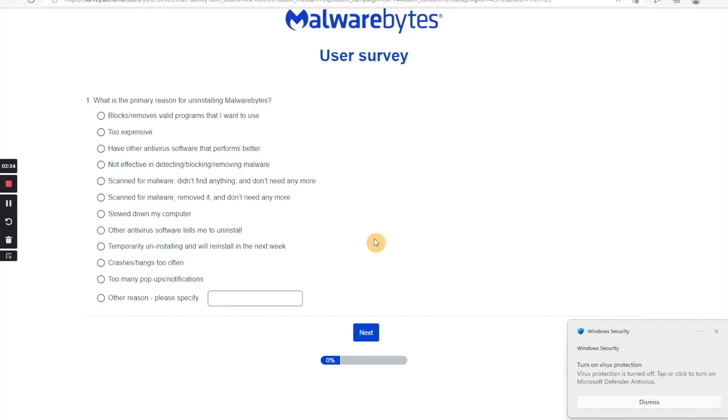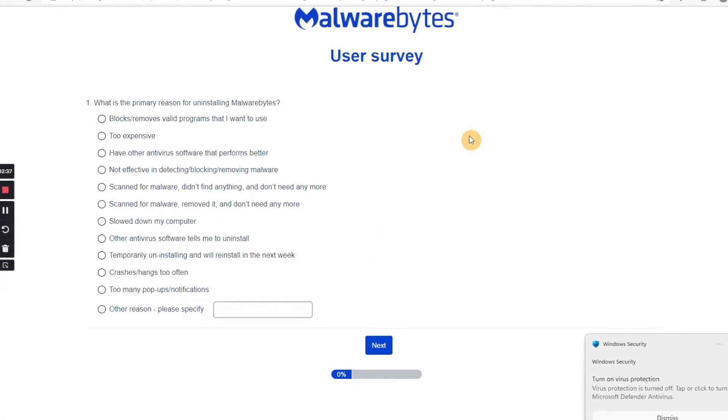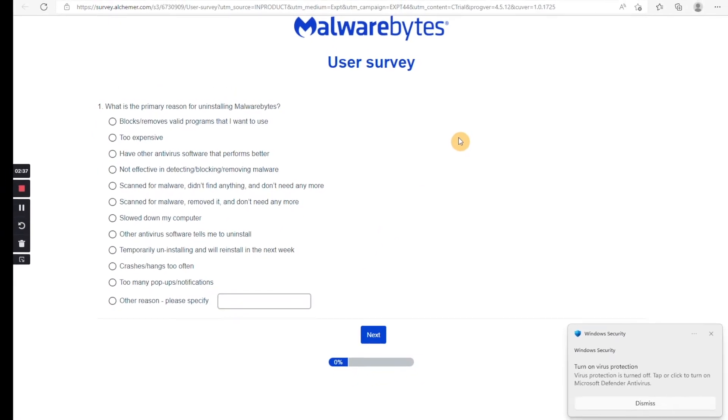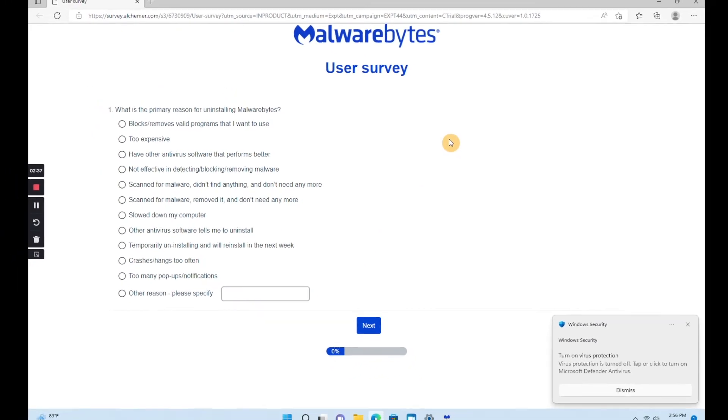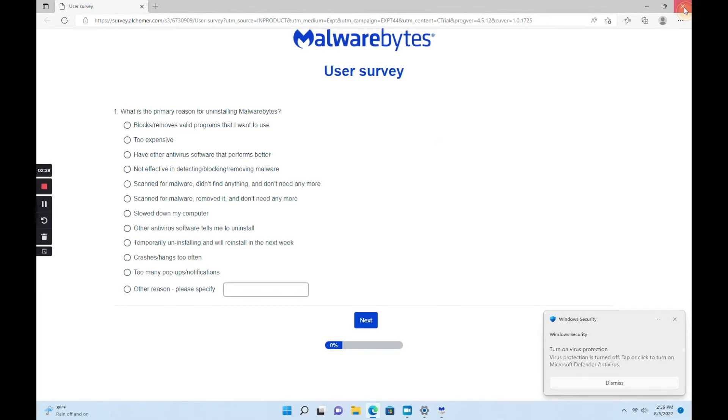And a web page pops up, as it sometimes does, asking why we are uninstalling. This is totally optional. I'm just going to close it and wait for the uninstall to finish.